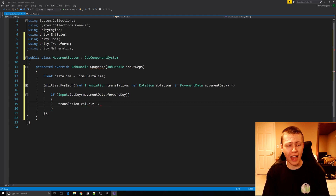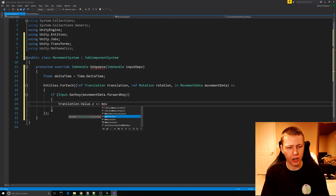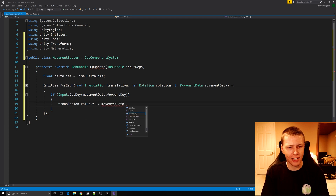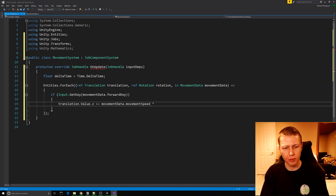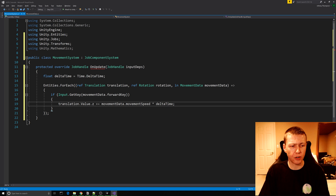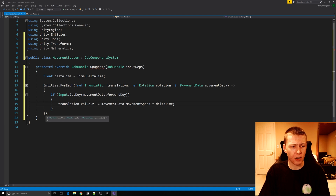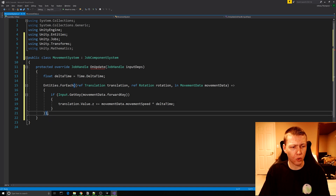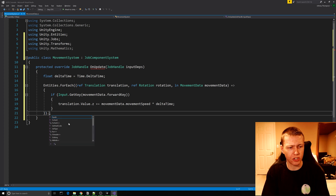We'll do translation.value.z plus equals — so we're adding to what's already in the translation component — and we'll get movementData.movementSpeed multiplied by our deltaTime. This is basically all we need to do to get the sphere moving forward.